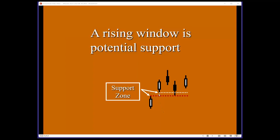A gap means the low of the following session cannot overlap with the high of the prior session. A common misunderstanding is that some people think only the real bodies — the rectangular portion — need not touch. That is not the case. There has to be a price vacuum between the low and the high. The whole zone is a potential support area, with the key support at the bottom of the rising window. A break of support is valid only if the market closes under the rising support line.